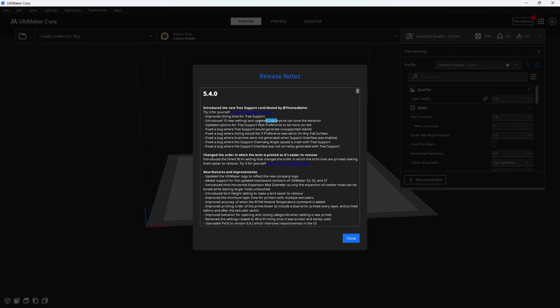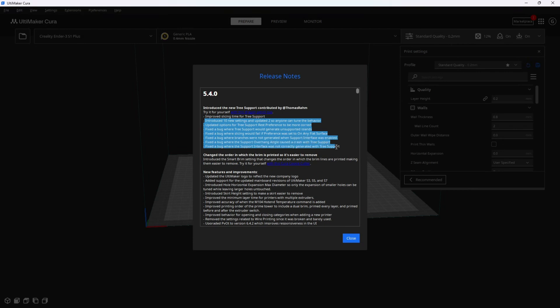They don't tell you what those settings are, but I believe there is a screen you can bring up that will show them to you. The rest of this list is all about tree supports and the many improvements to them. So very excited to see tree supports getting the love they deserve.